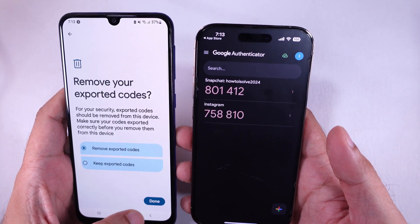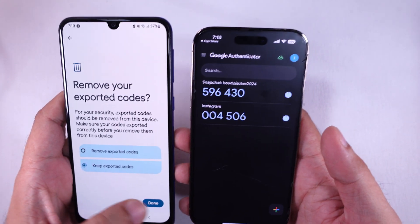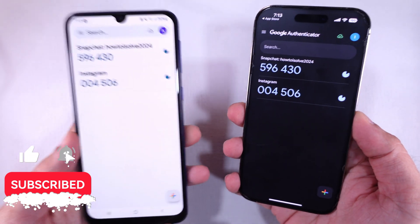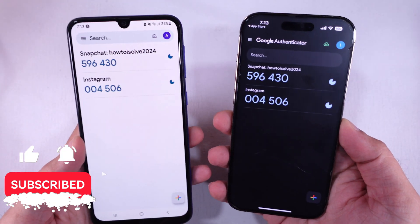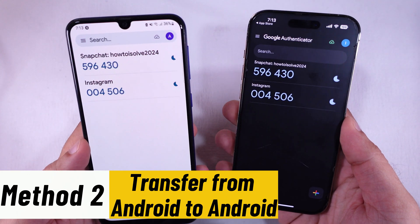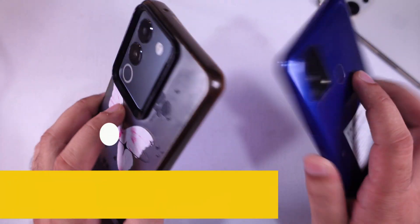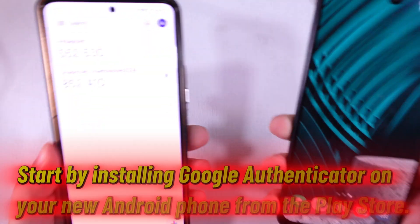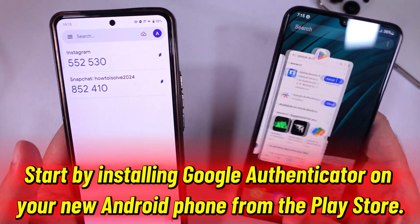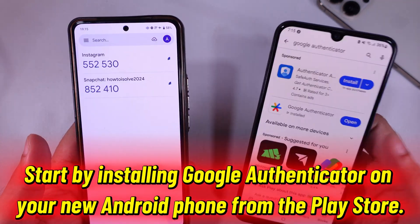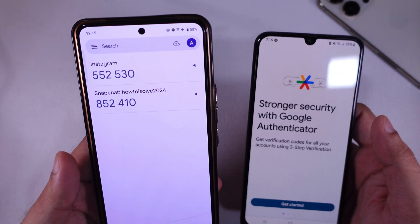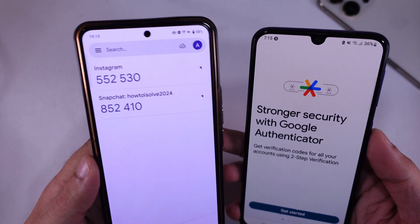After confirming everything is working on your new phone, you can remove the accounts from your old phone if you no longer plan to use it. Now let's move on to the second method for Android to Android transfer. Start by installing Google Authenticator on your new Android phone from the Play Store. On your old Android phone, open the Google Authenticator app.